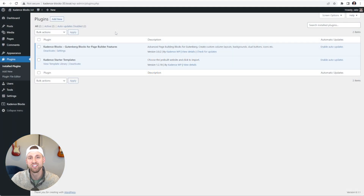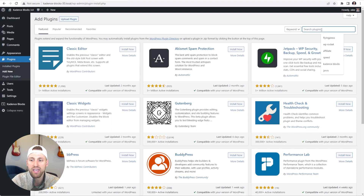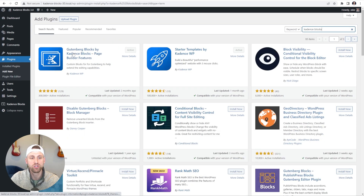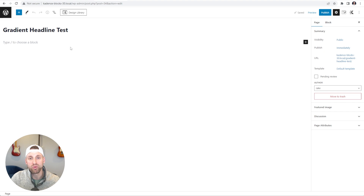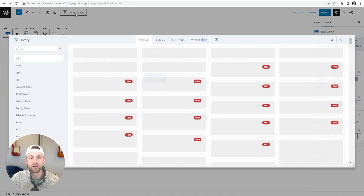Since I'm going to show you how to build gradient headlines using Cadence Blocks, the only thing that you're going to need on your website is the free version of Cadence Blocks. If you don't have it yet, you can go to Add New within Plugins and type in Cadence Blocks — it's Gutenberg Blocks by Cadence Blocks. I'm going to go up to the Cadence Design Library button, already connected to the Start Blogging Blocks library.